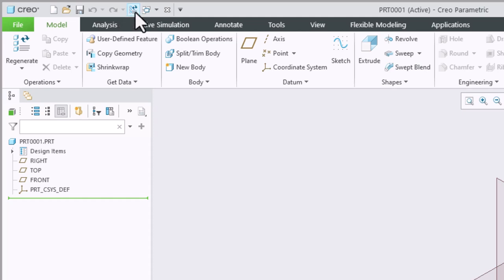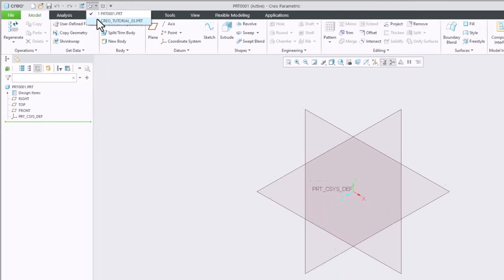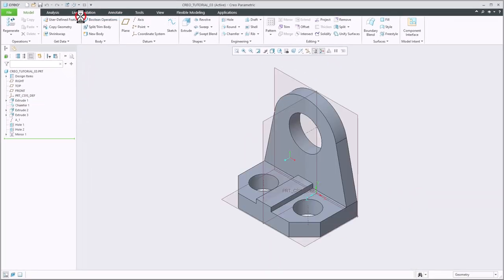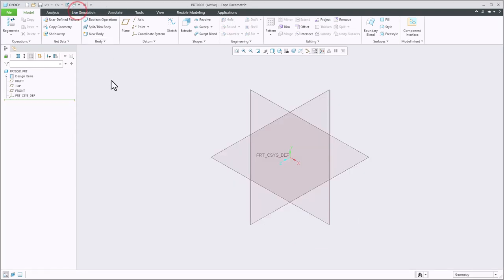This also contains the drop-down to allow you to switch between different open files. So here I can jump into a different file as you can see and I can return back to the previous file.